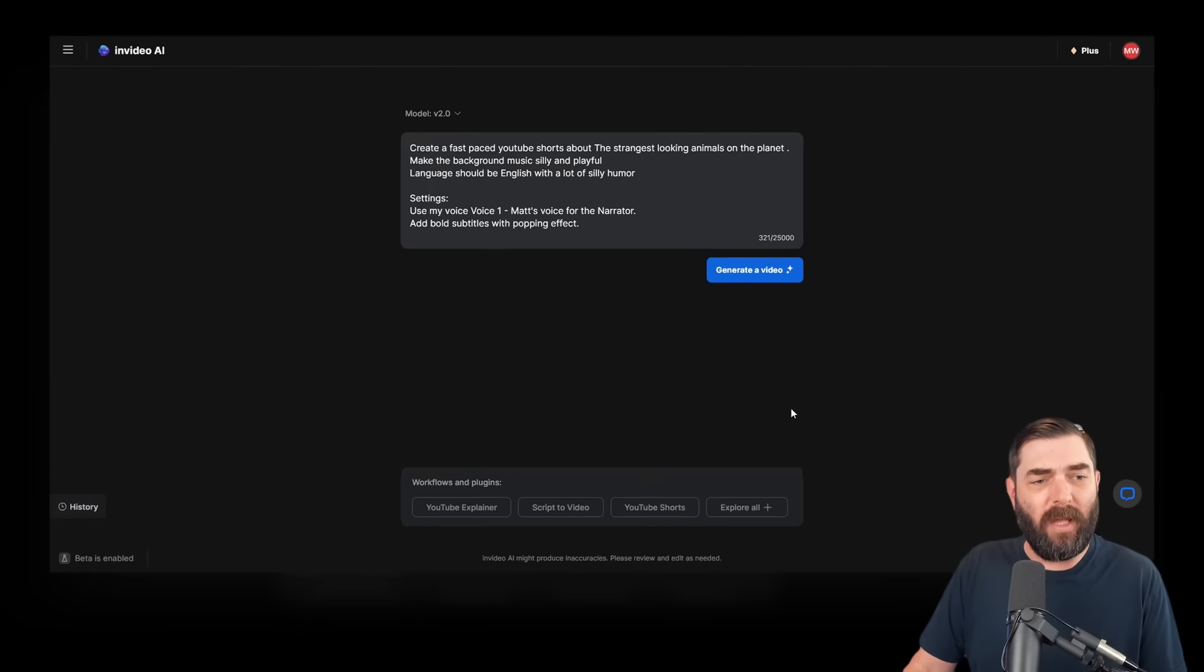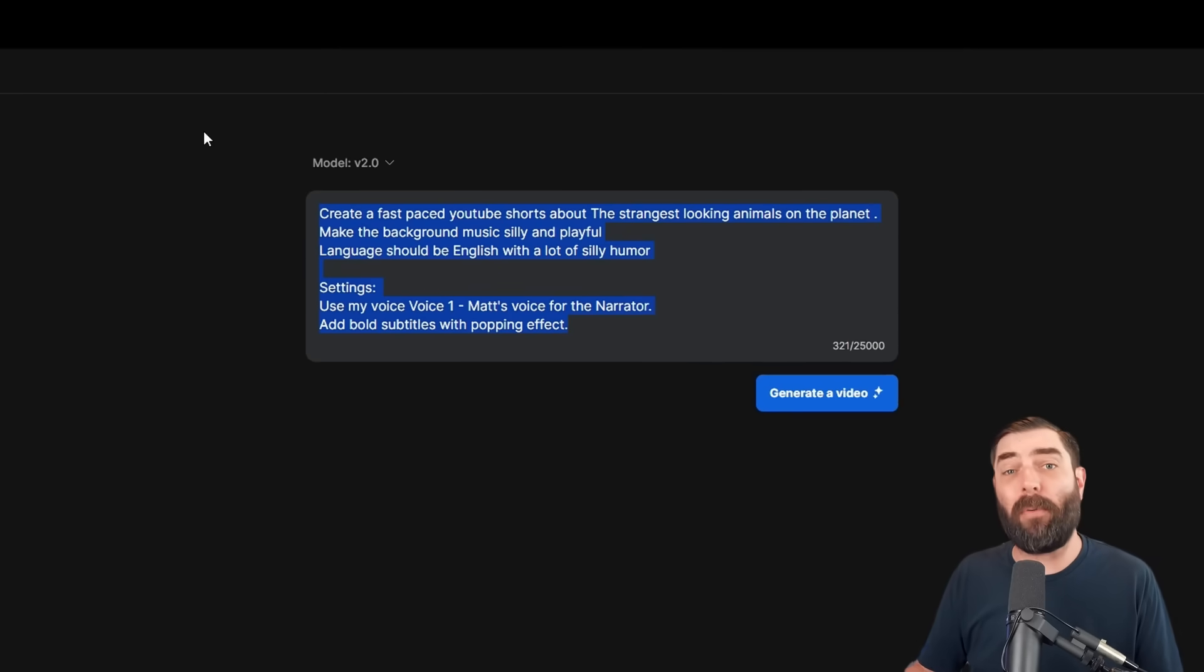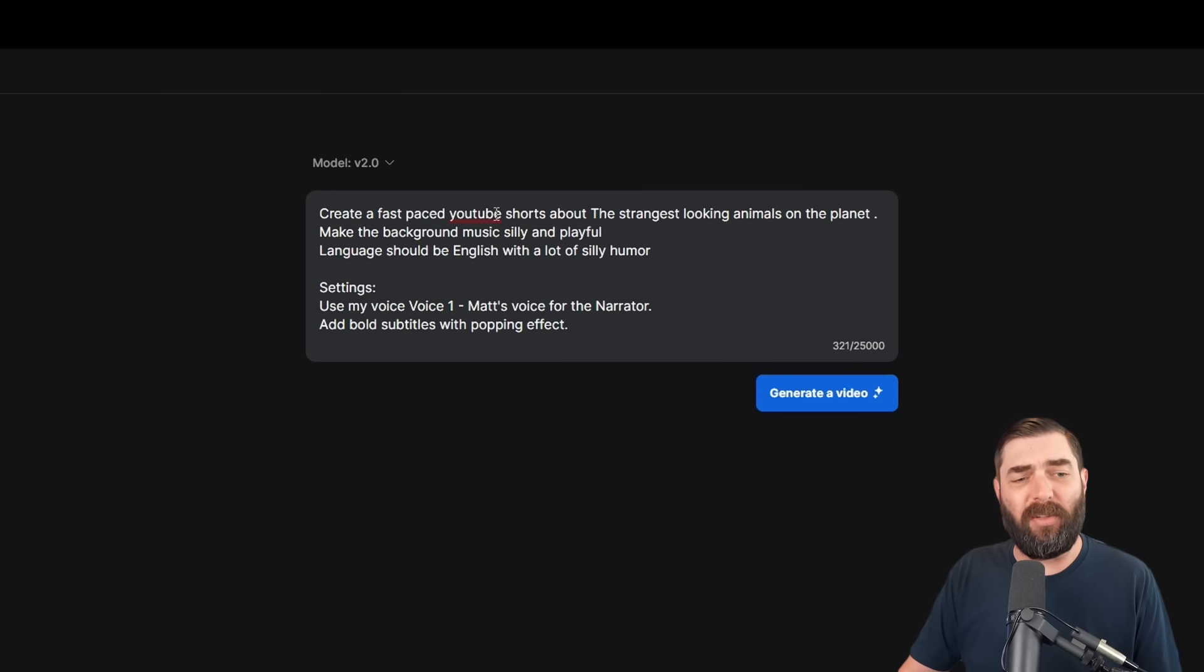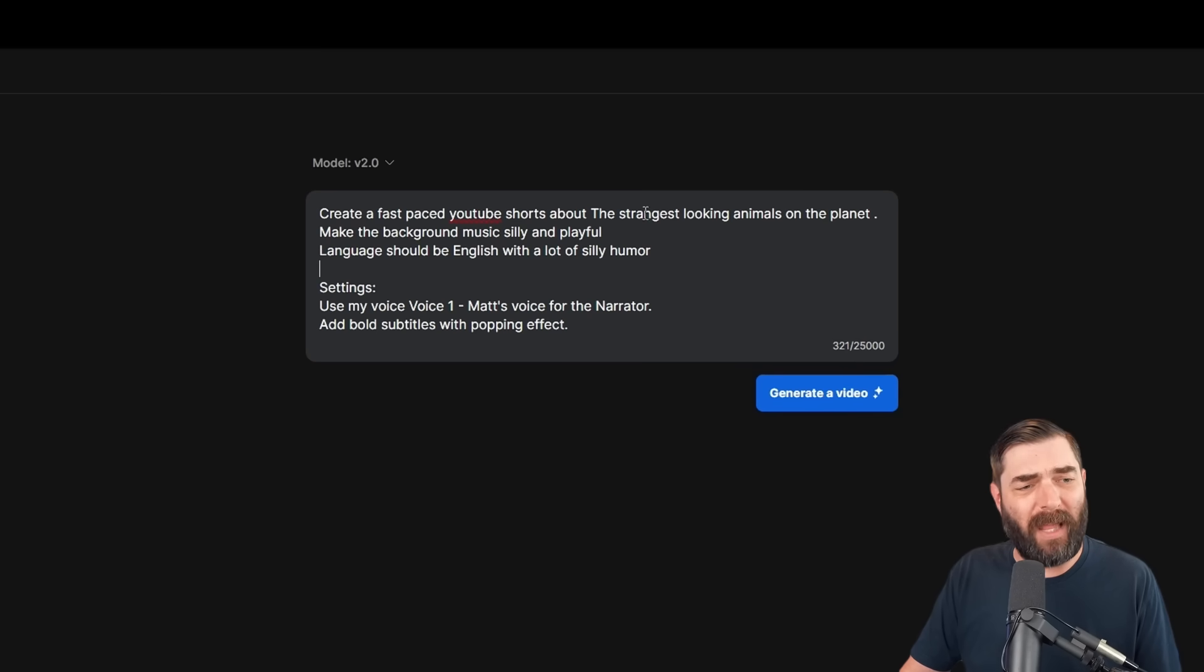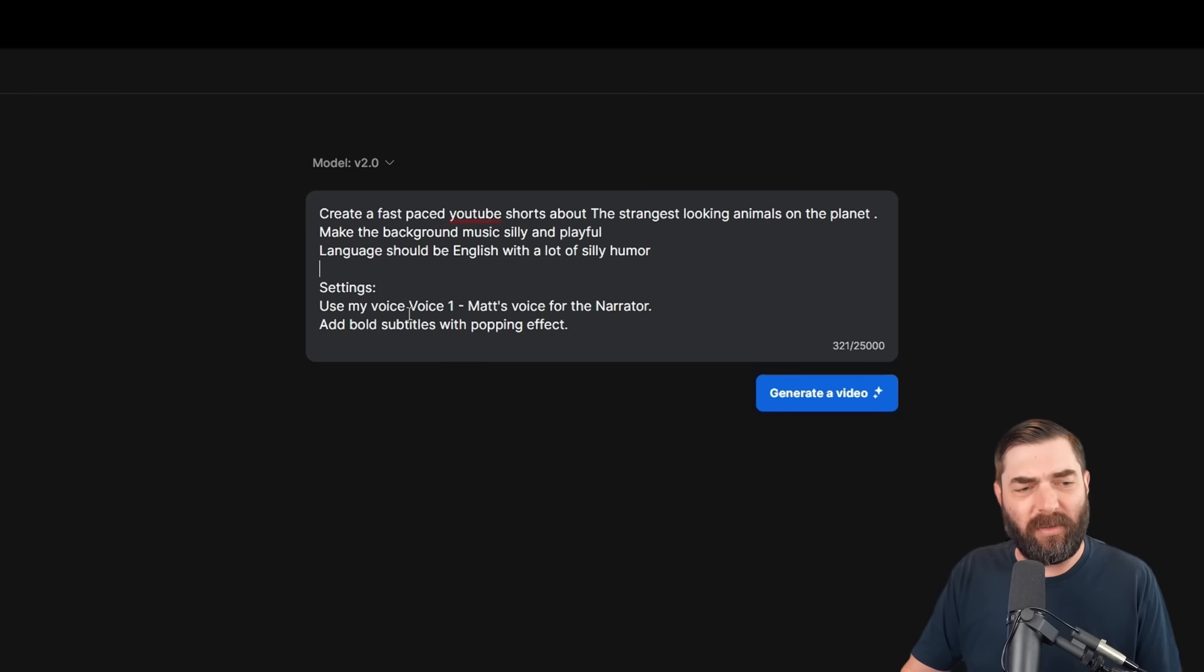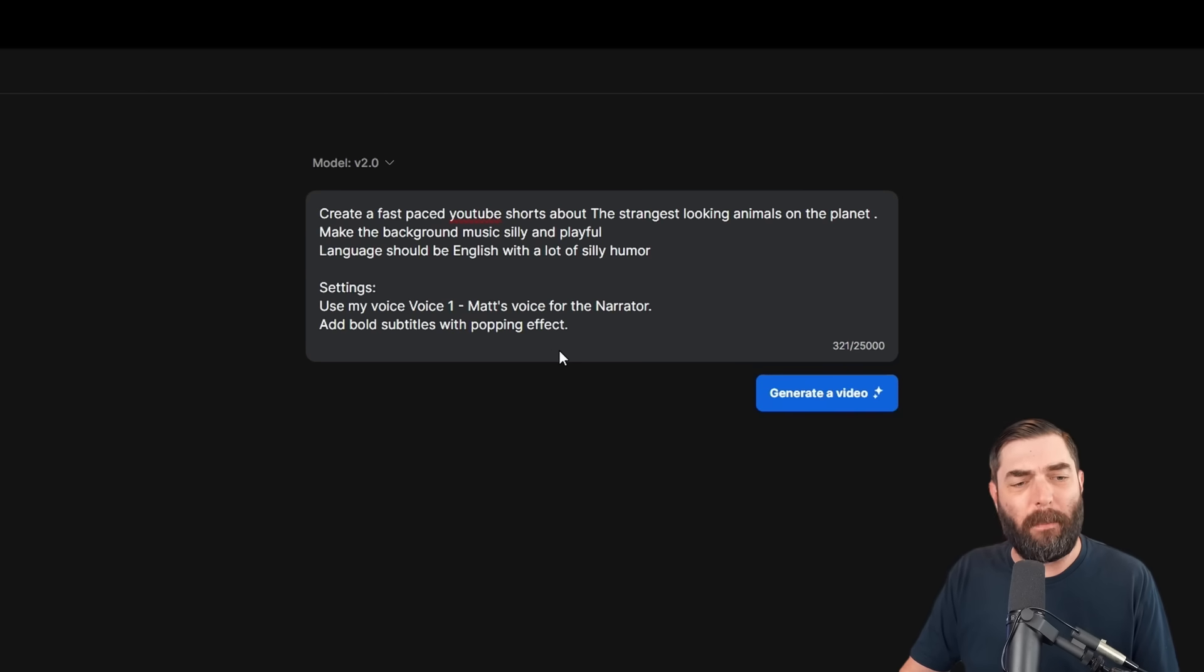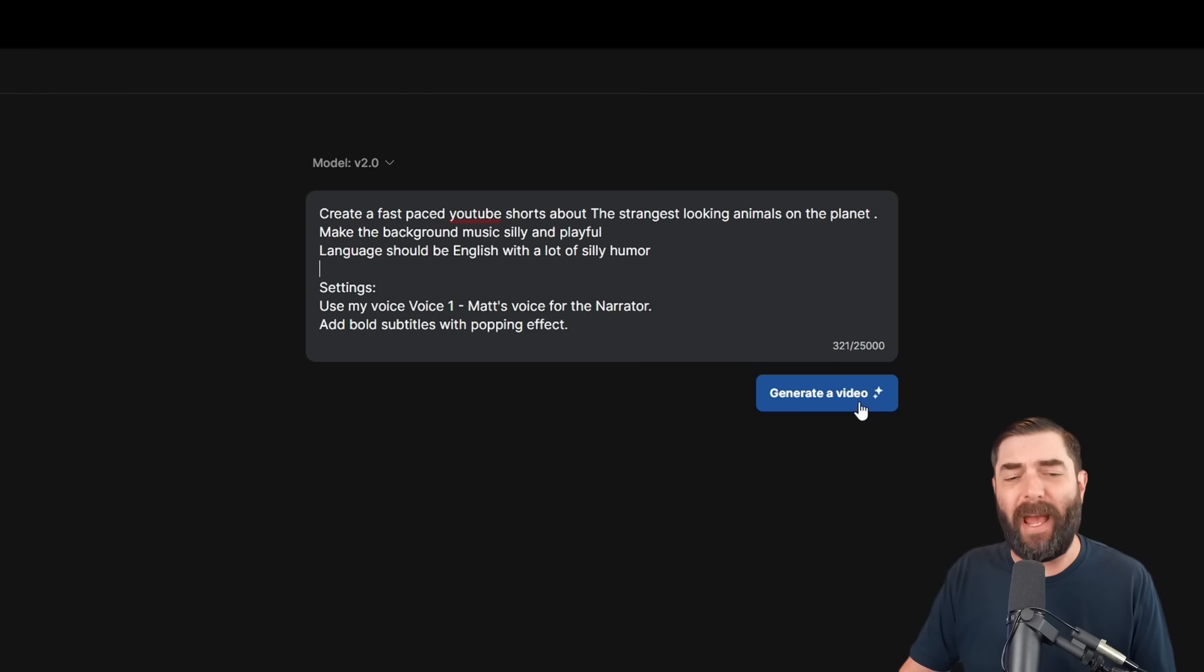I'll click continue, and you'll see that it actually wrote the prompt for me. Create a fast-paced YouTube short about the strangest looking animals on the planet. Make the background music silly and playful. Language should be English with a lot of silly humor. And then some additional settings. Use my voice, Matt's voice for the narrator. Add bold subtitles with popping effect. And let's just go ahead and generate the video.